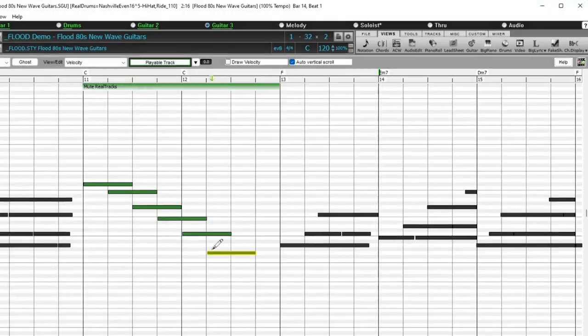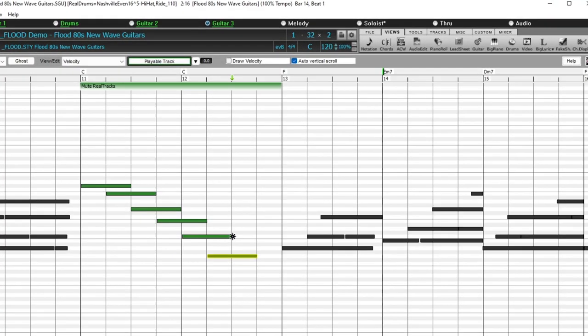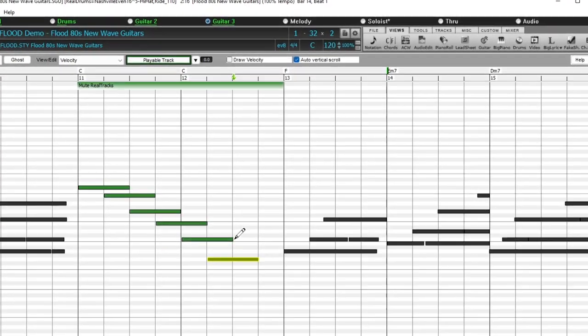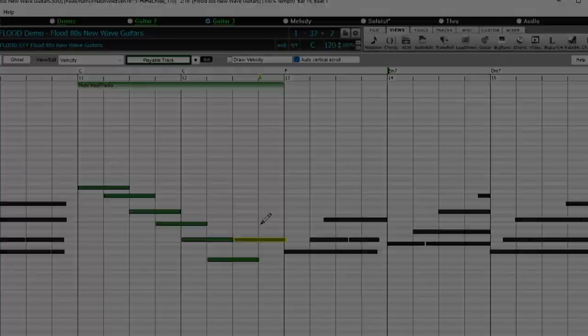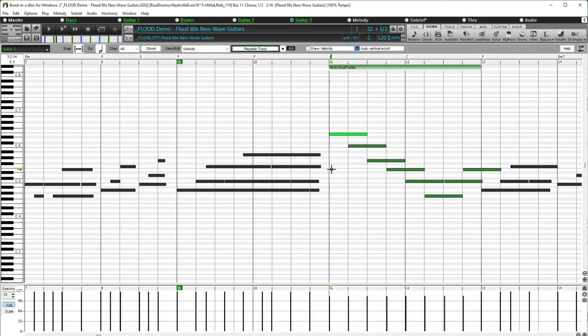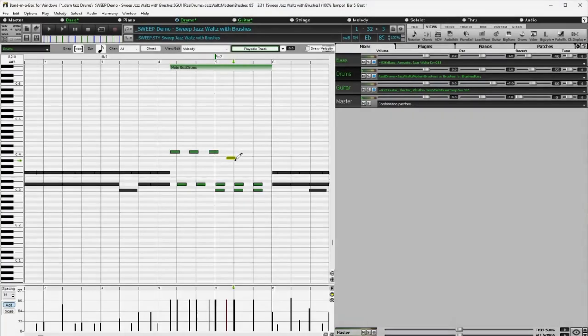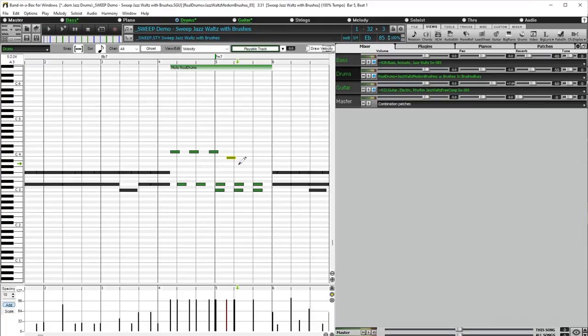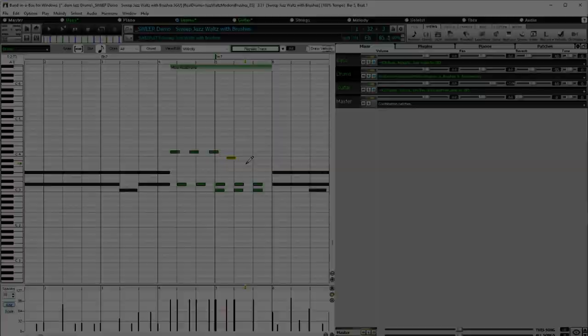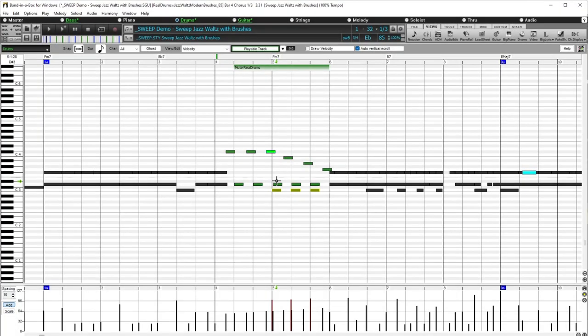Playable tracks are enhanced for playable real tracks, with over 400 added for a total of over 700 playable real tracks. And the playable tracks feature also now includes playable real drums, MIDI super tracks, and MIDI tracks.